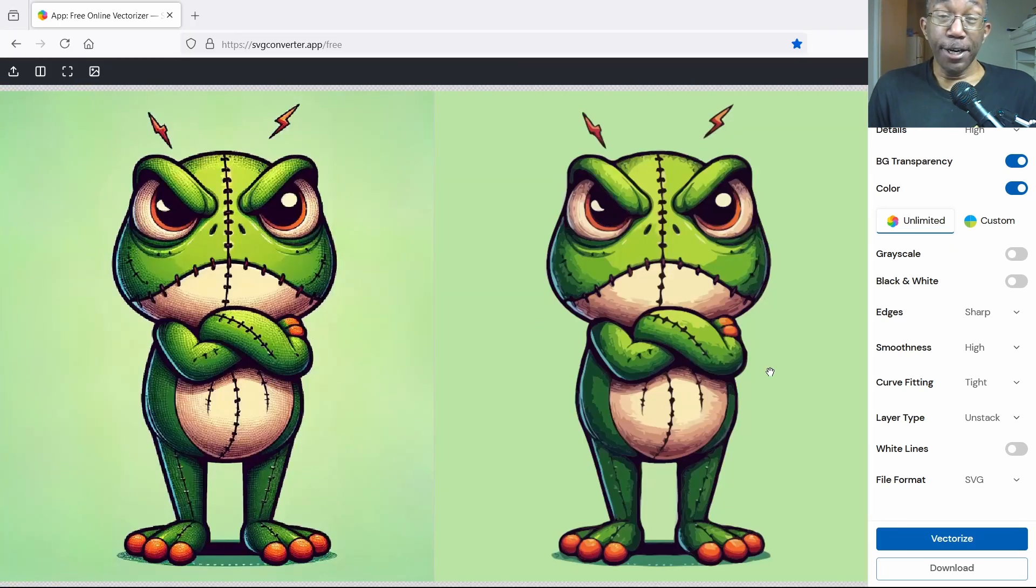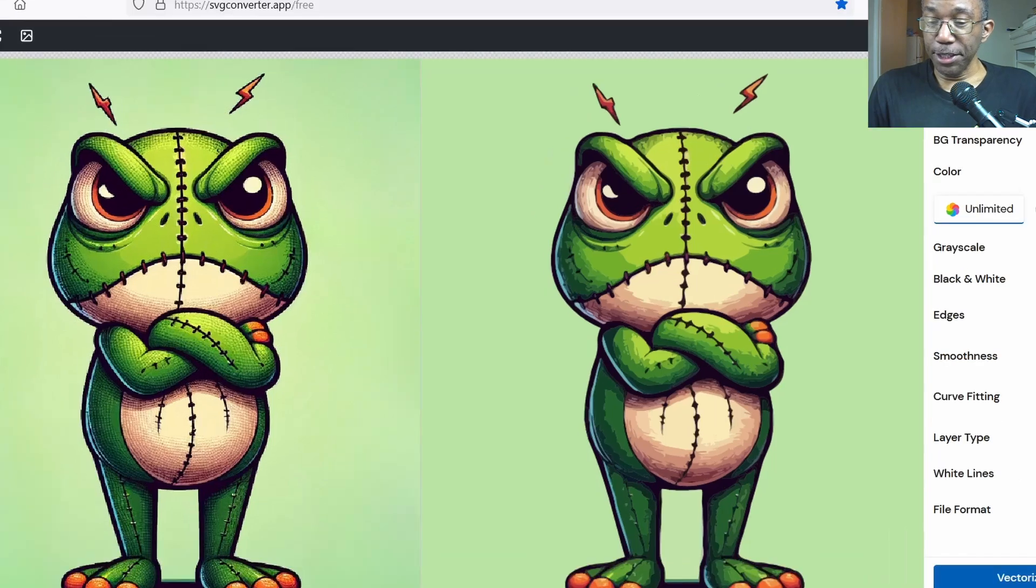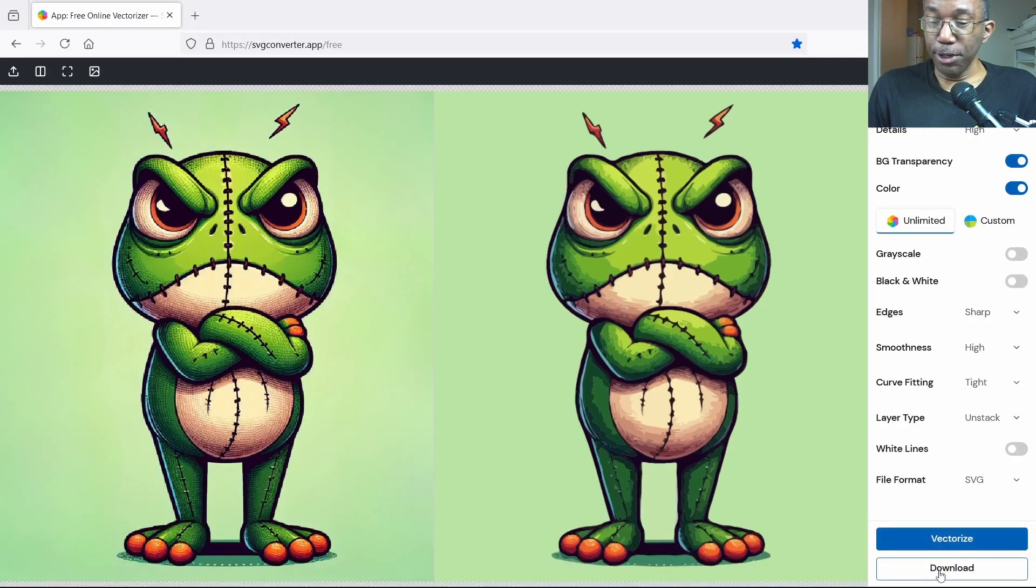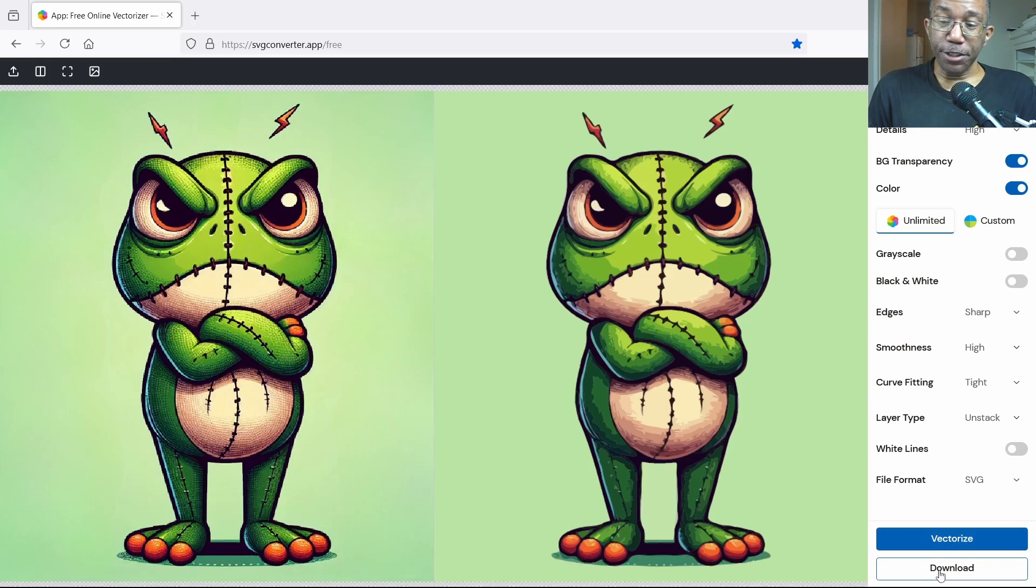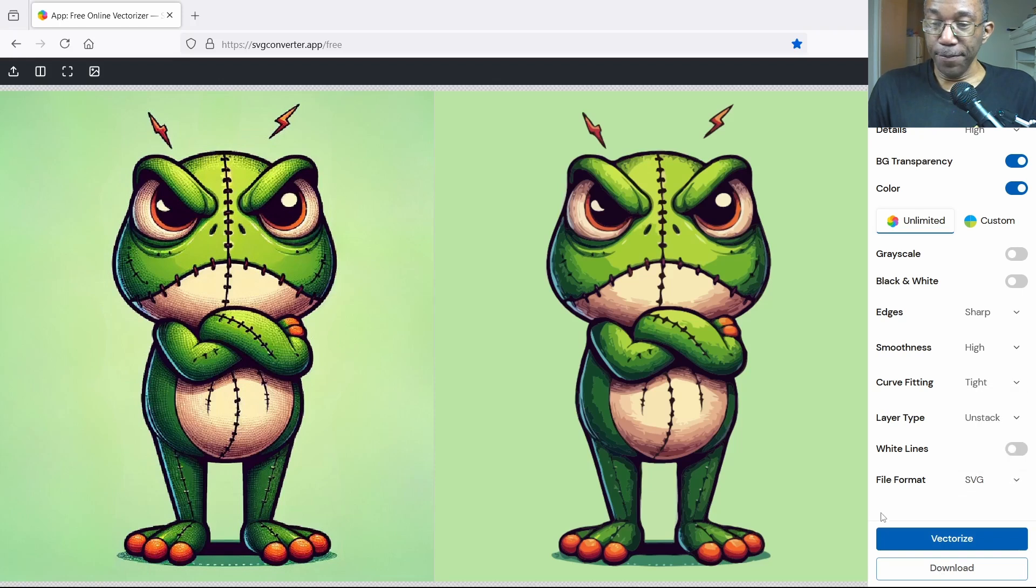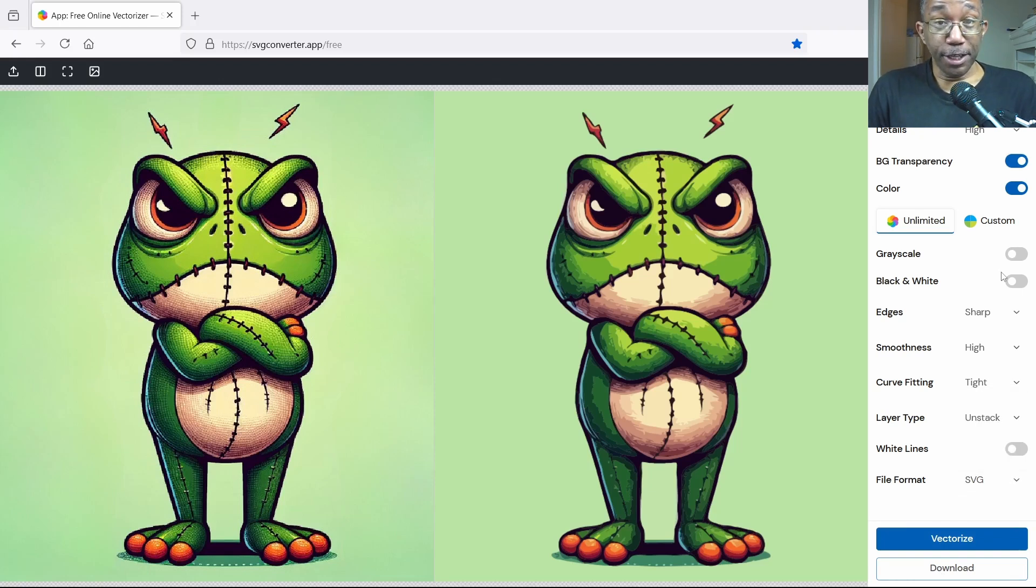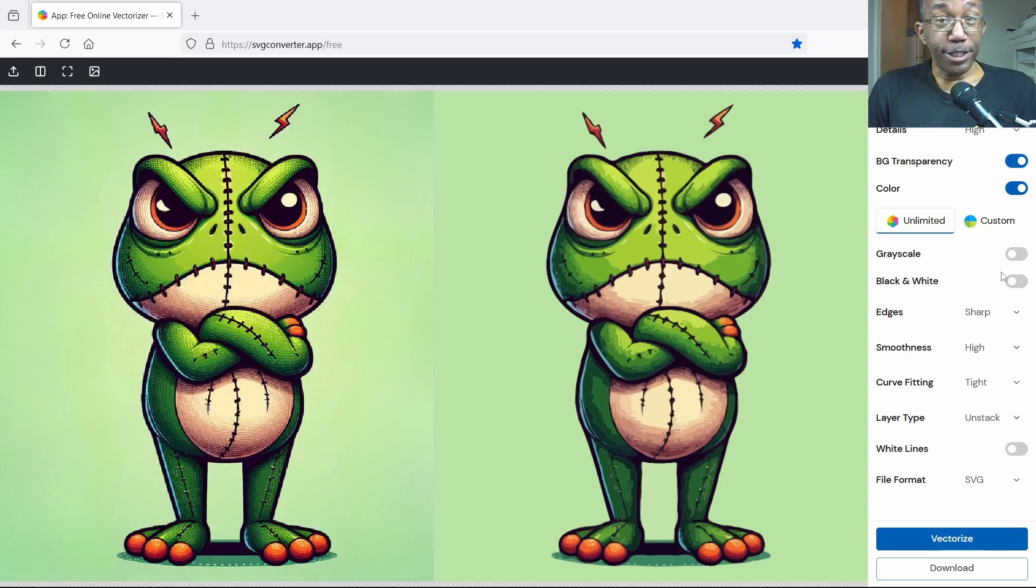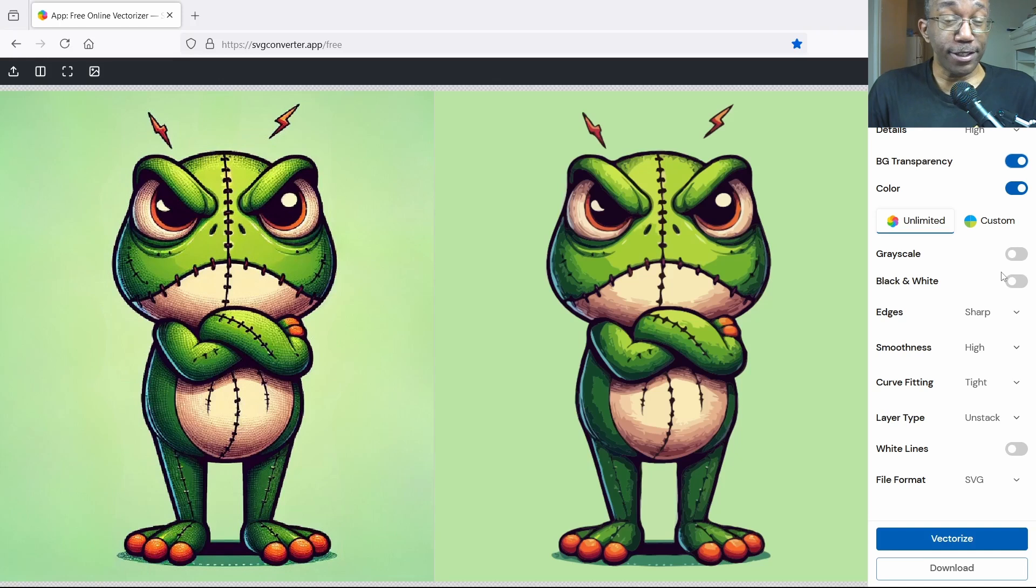And that's it. Now the only thing you have to do is head down to download, click on download, and there you have your SVG file or any one of these file formats here: AI, EPS, PDF. All right, I think that'd do it for this video. Links are always down in the box for any information you needed to know, and like always thanks for watching and I will see you in the next video.